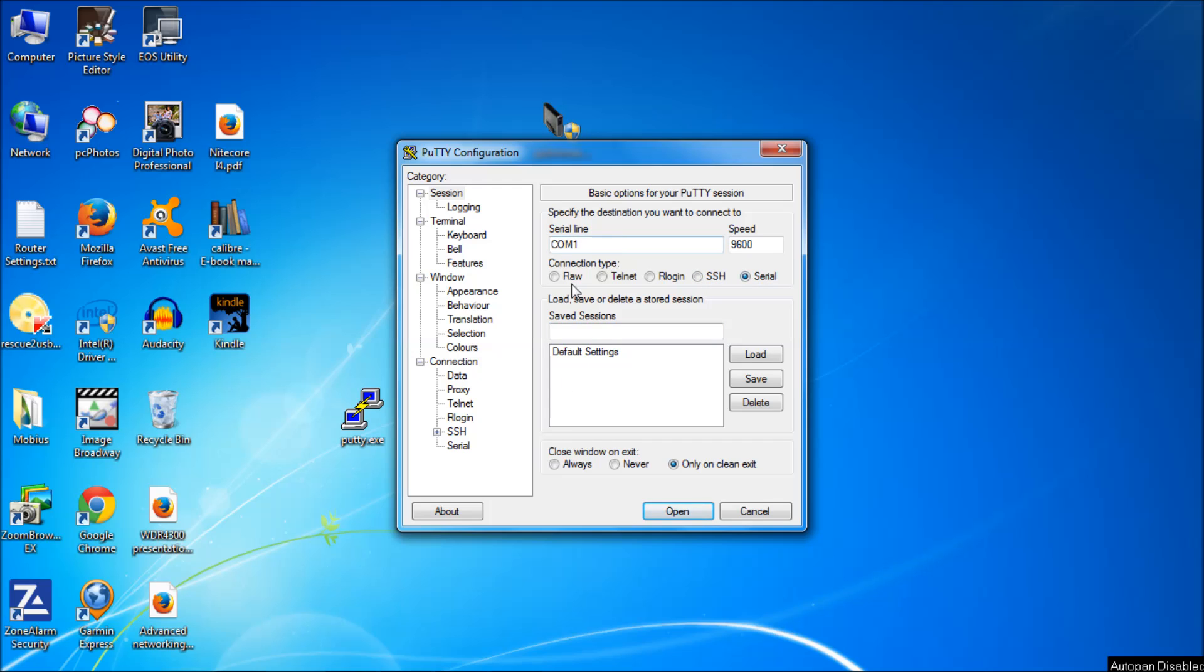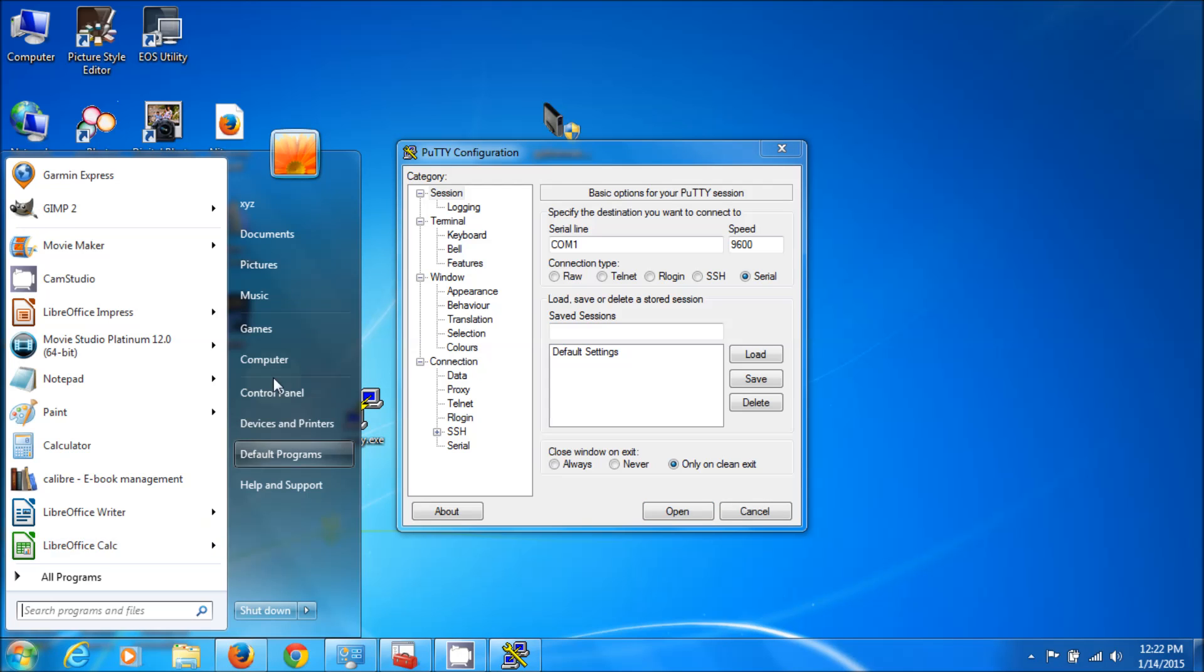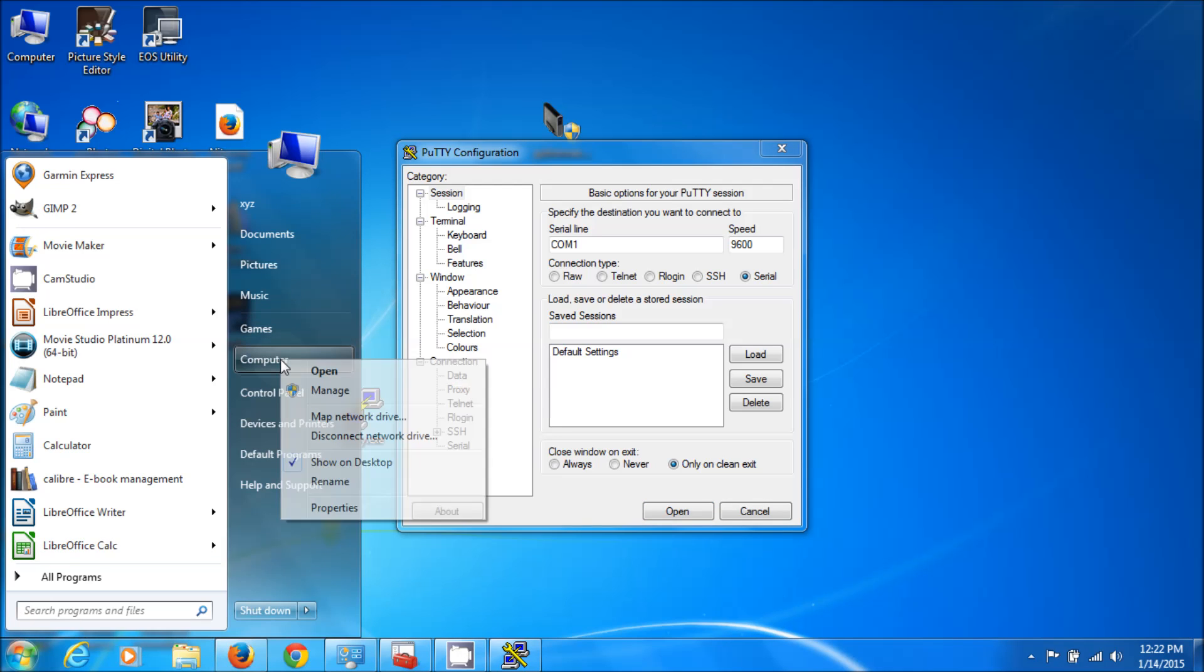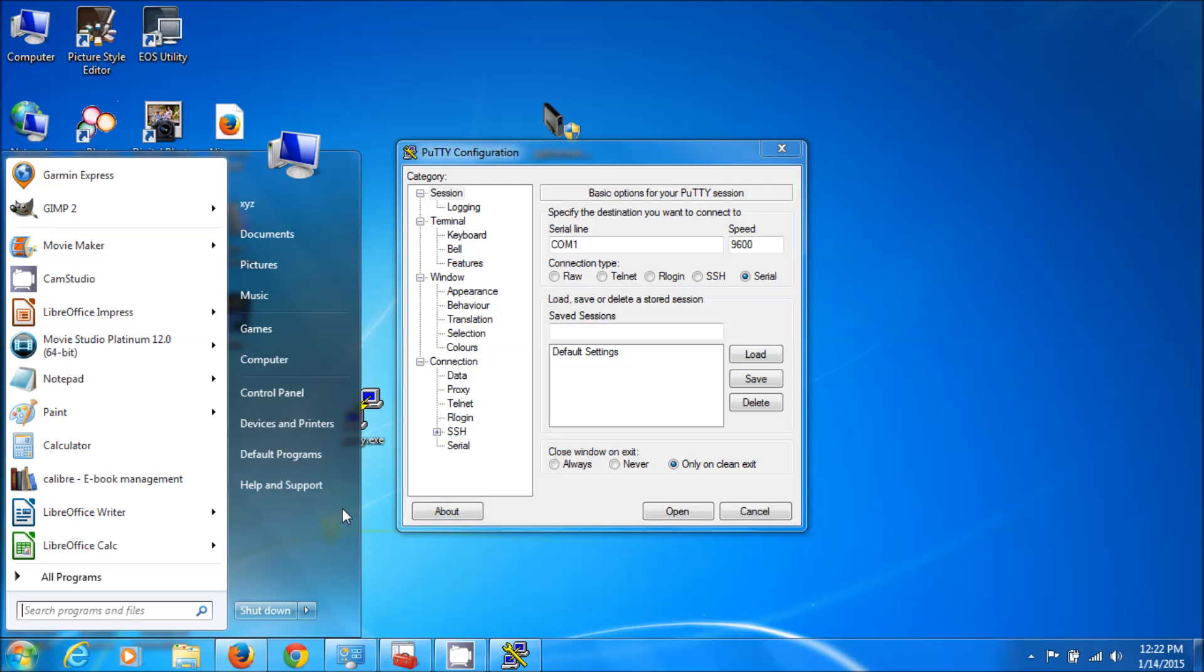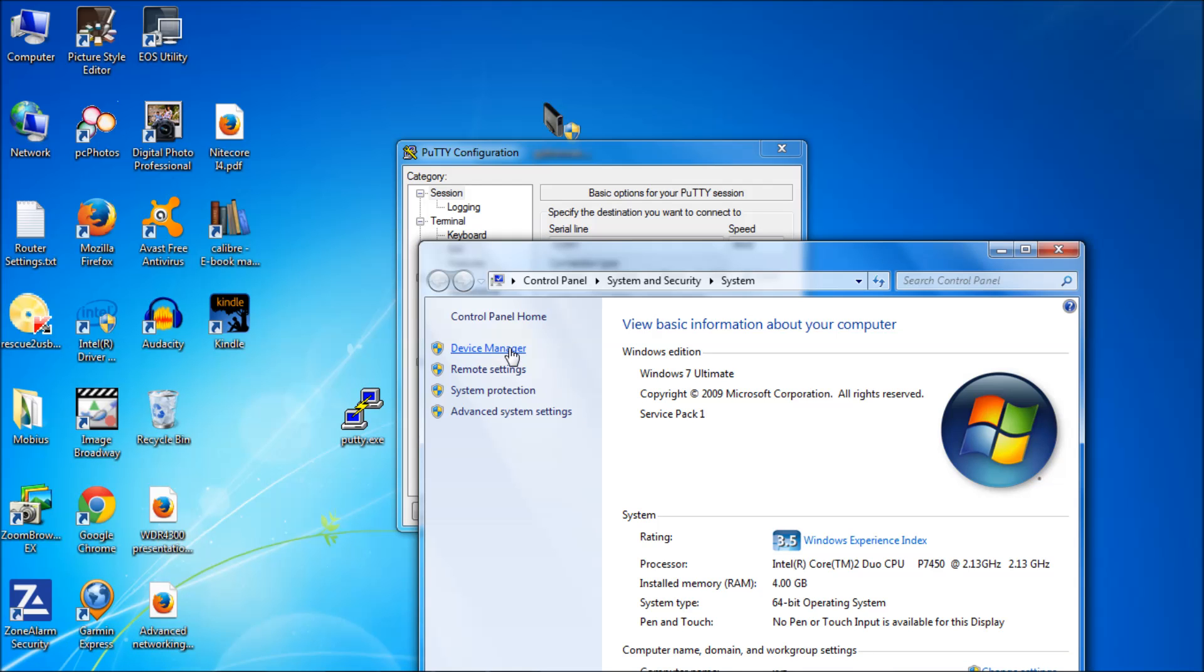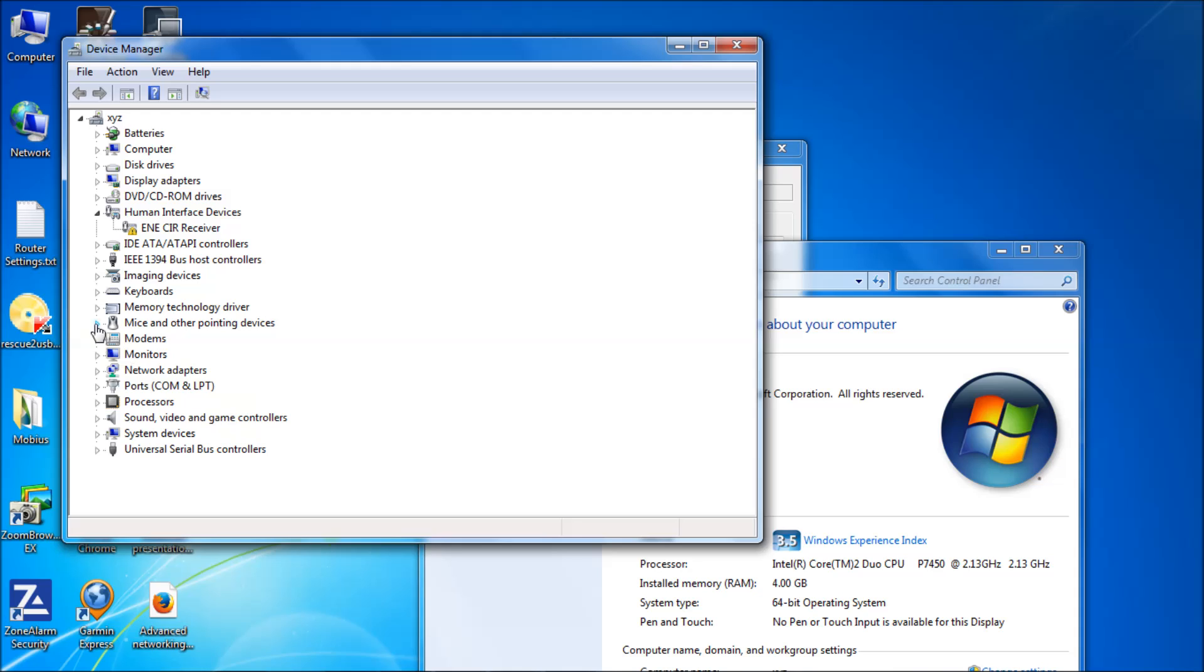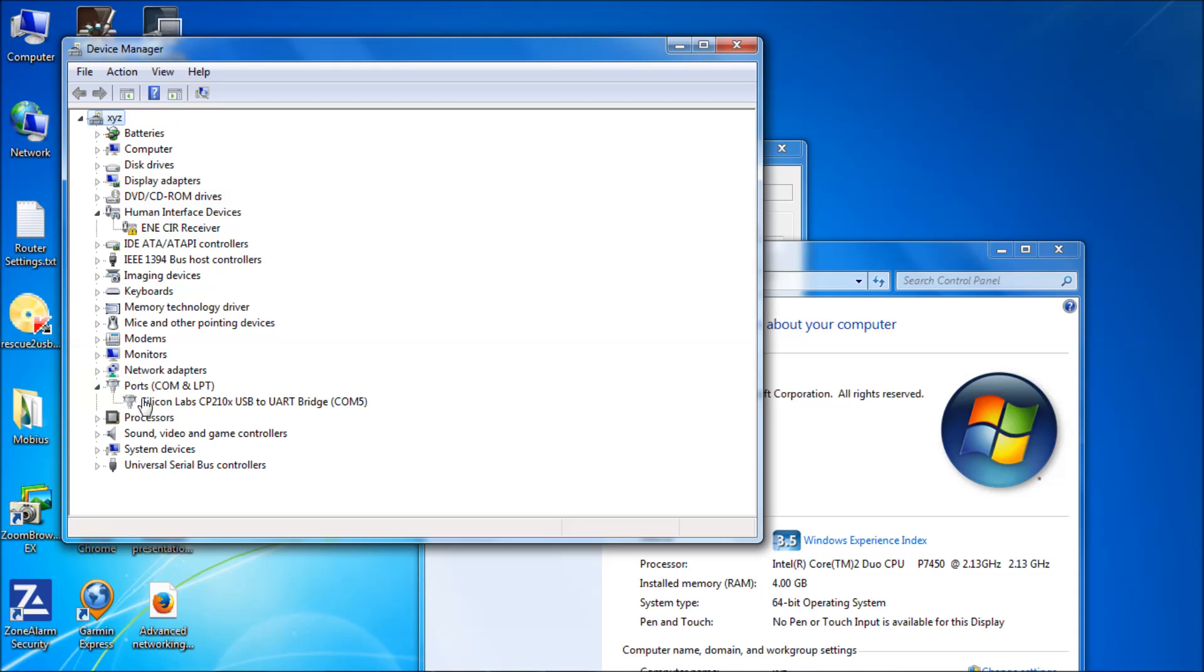We're going to choose Serial. It says Serial line COM1. Well, my UART converter is on actual COM5. I'll show you how to find that out. Click on your Windows button, then right-click Computer, go to Properties, then go to Device Manager. Once you get to Device Manager, you're going to go to your COM ports, COMs and LPTs.